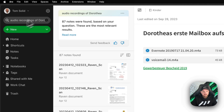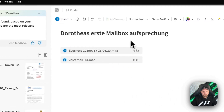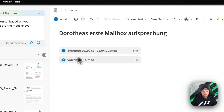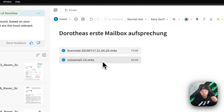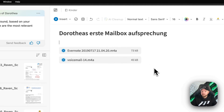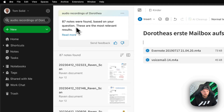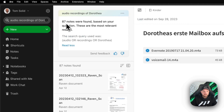There we go. The first note that opens up is actually voicemail recordings from my daughter when she was just a few years old — the first time she was calling me and talking to my voicemail. It found it directly. But it also found 87 other results by searching for audio, recordings, or Dorothea.